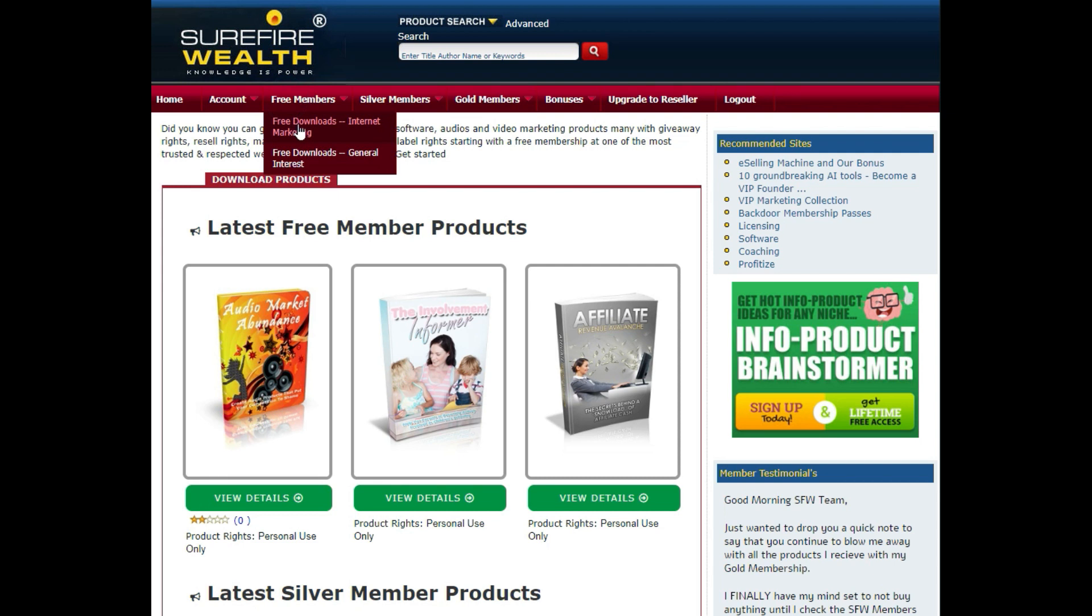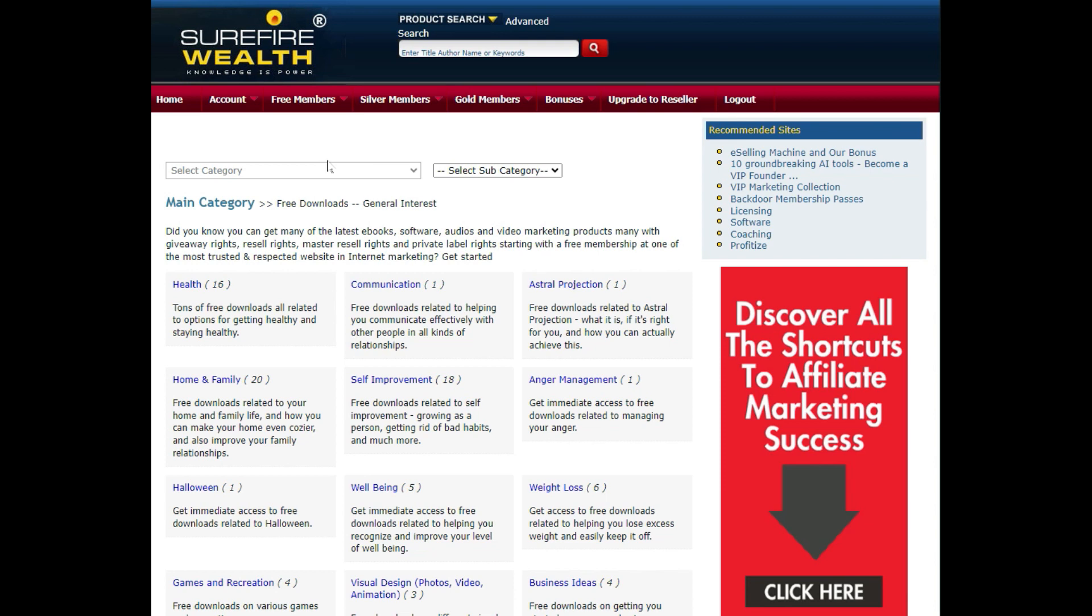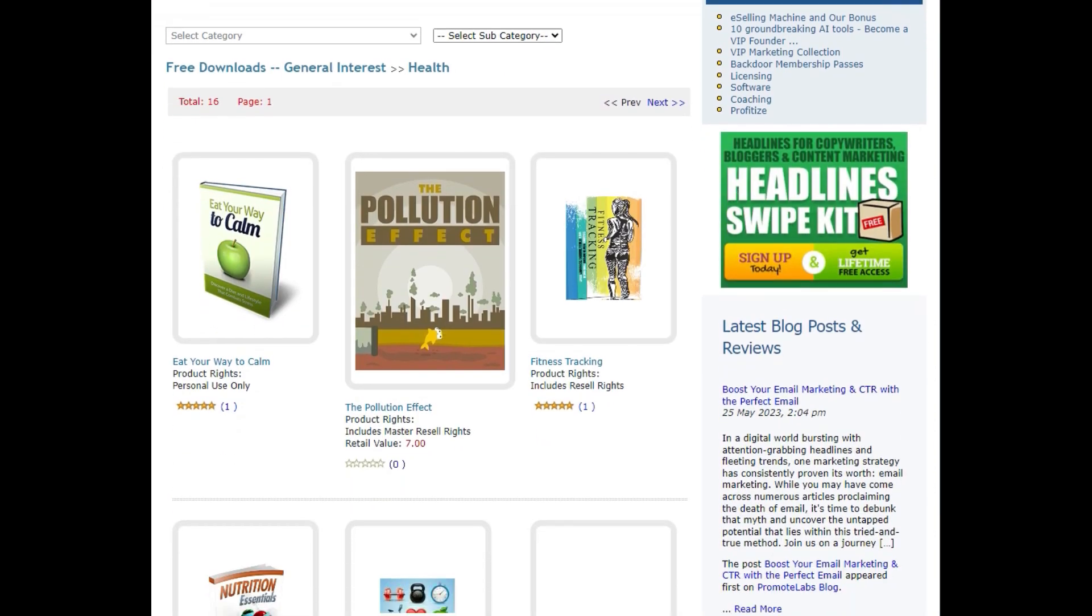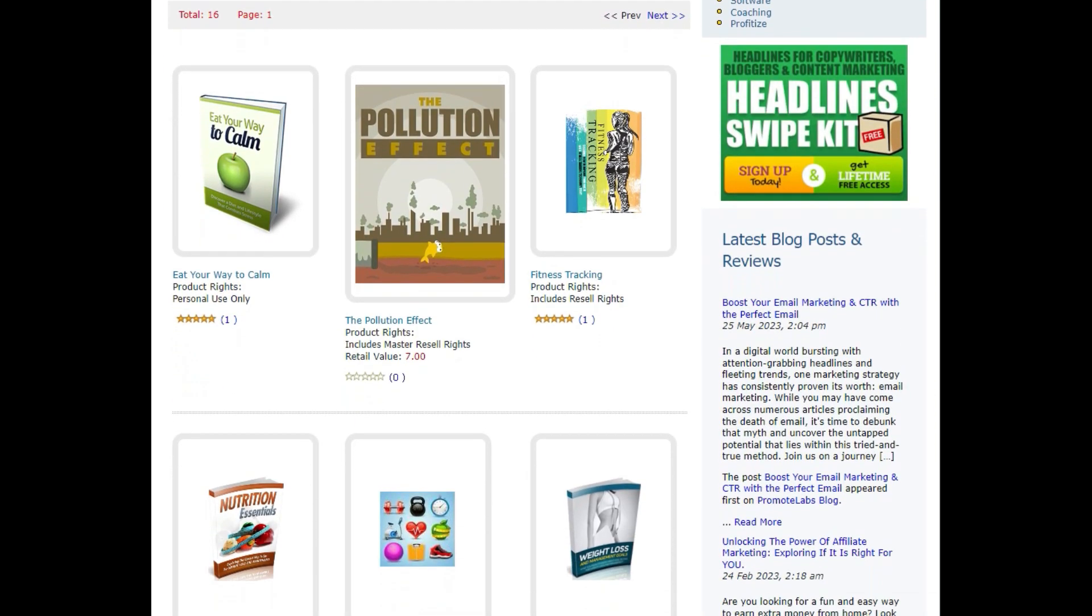As a free member, hover over the Free Member tag and click on Free Downloads General Interest. As you can see, there are over a dozen categories. Mr. P's main niche is weight loss, so let's click on Health.